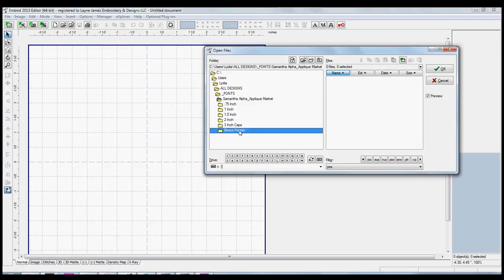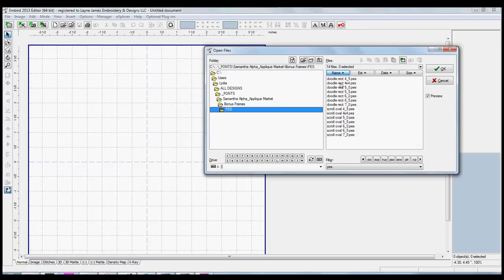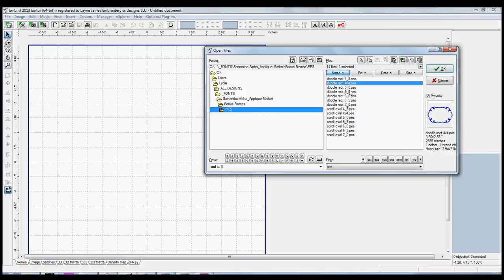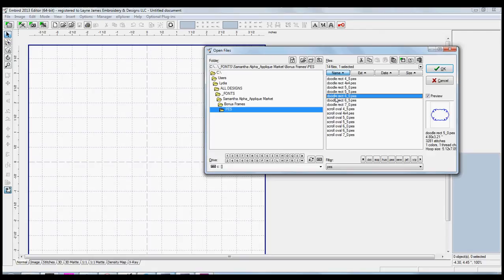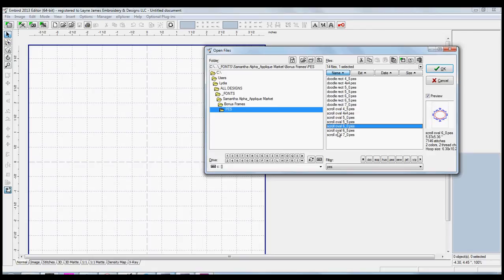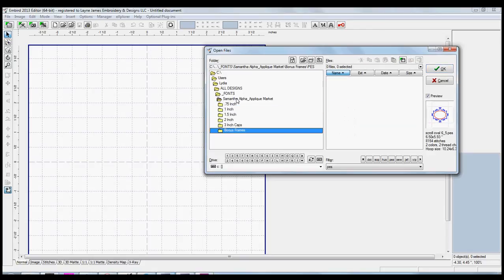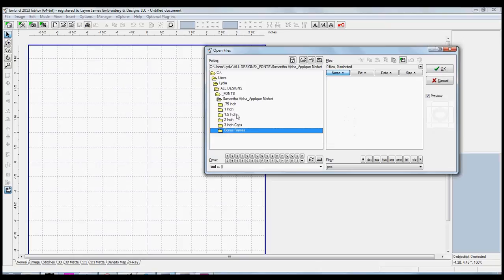It also comes with bonus frames, and you can mix and match different sizes with the sizes of the alphabet to create some really pretty things. Okay, so let's go back to the alphabet. I'm going to do a one and a half inch just so you can see it.